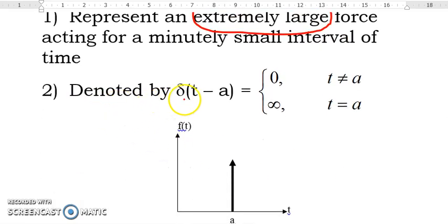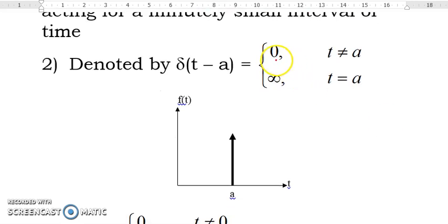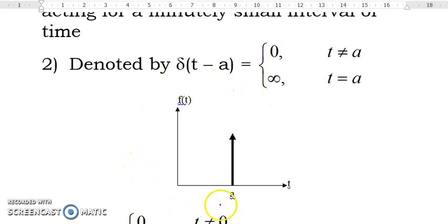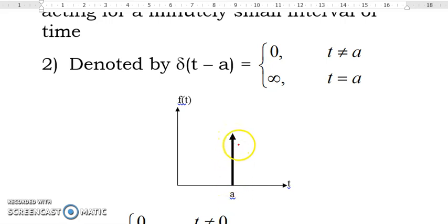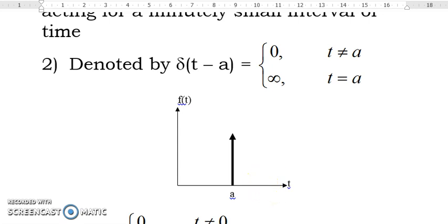It is denoted by delta(t minus a). Delta(t minus a) is equal to 0 when t is not equal to a, and delta(t minus a) is equal to infinity when t is equal to a. Its graph is represented by an arrow at t equal to a, where the arrow represents the very large force.